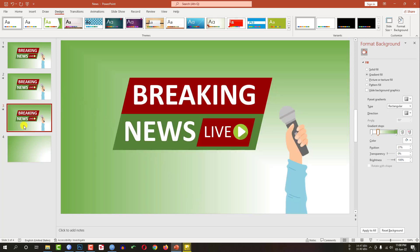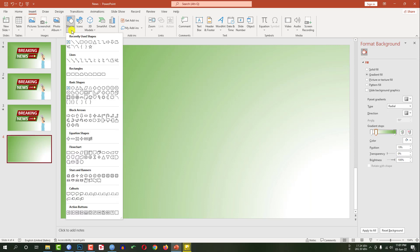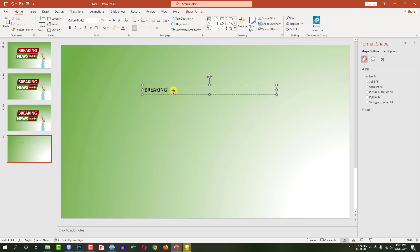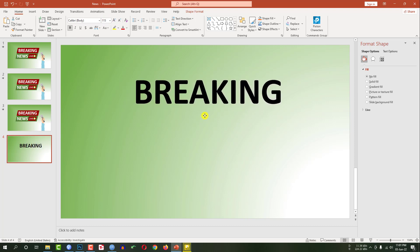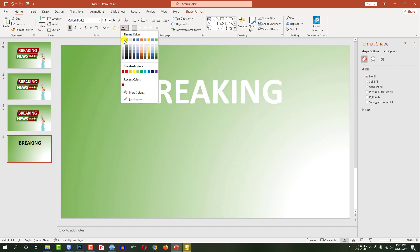This is my previous slide and this is my new slide. Now I have to go to insert and pick a shape — here I am picking a text box. Drag it over here and write 'breaking'. Let me select it, go to font, bold it, increase the font size, and place it over here. Then change the font color to this color.